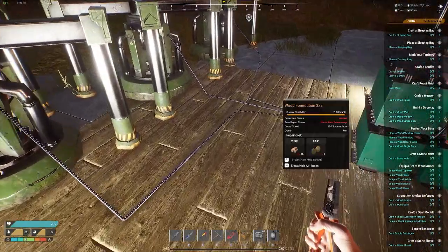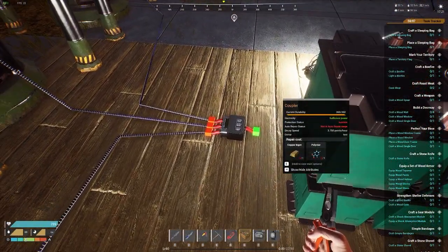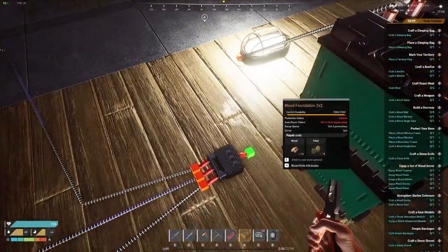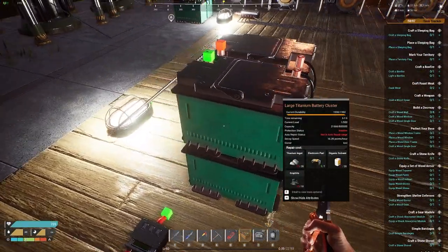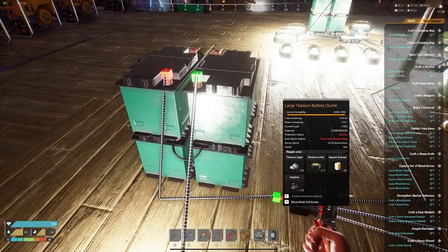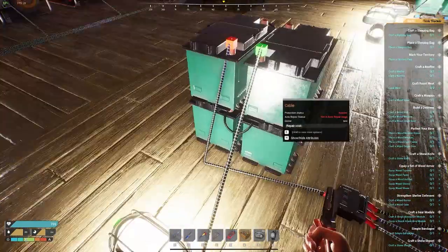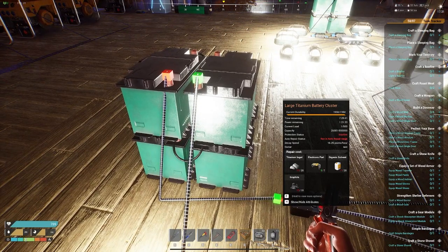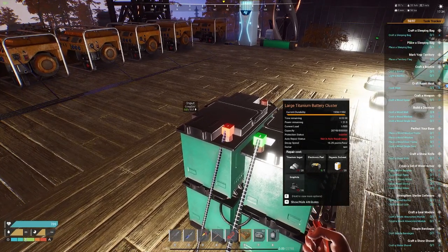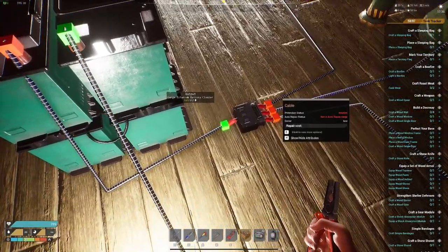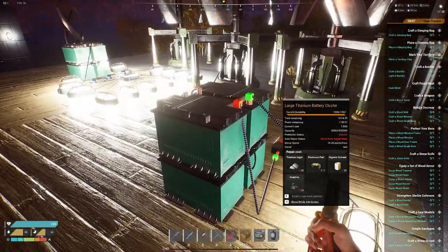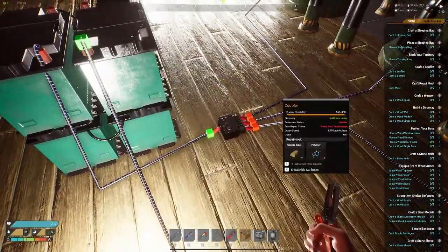Next is the coupler. The coupler is the same concept except reversed. You can take three generators — three wind generators — and power one item. This is a large titanium battery cluster. We hook them up and now we're able to not only power this light but also generate power. We're getting a power input of 157 right now because all these generators are generating wind power. That's the basic coupler.